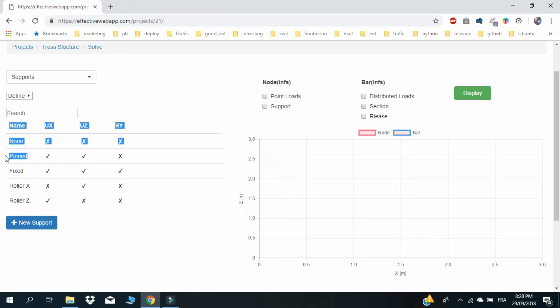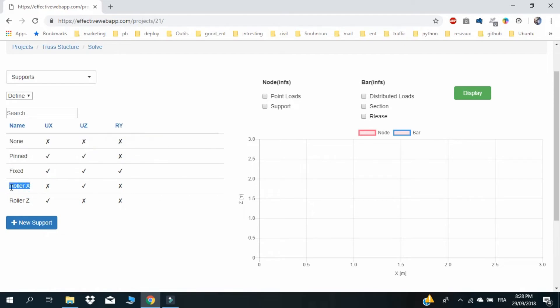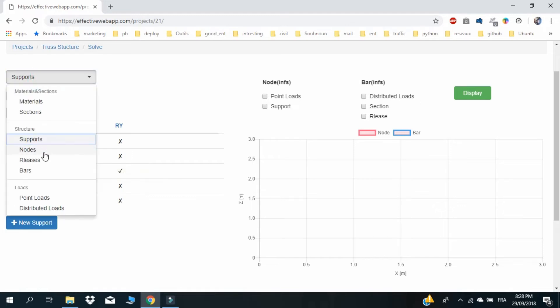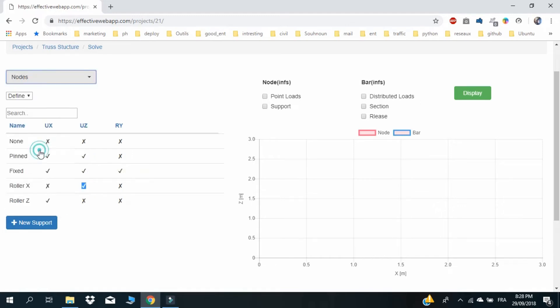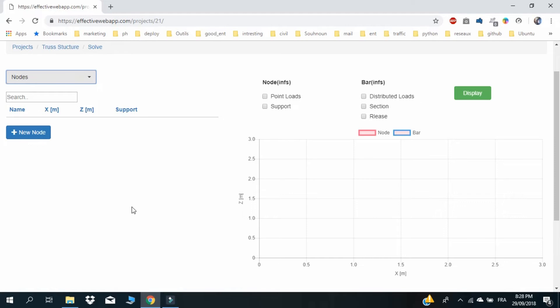Check the supports — pinned and Roller X — that you will be using in this structure. Then define the nodes with their supports.